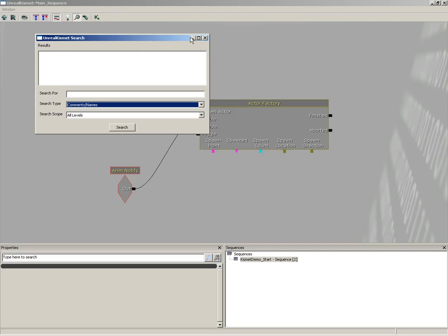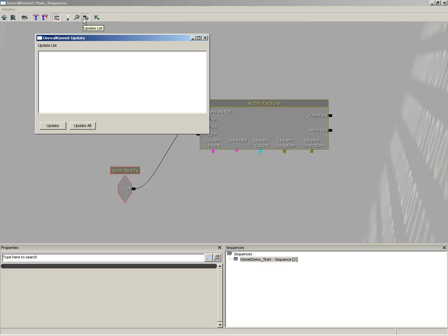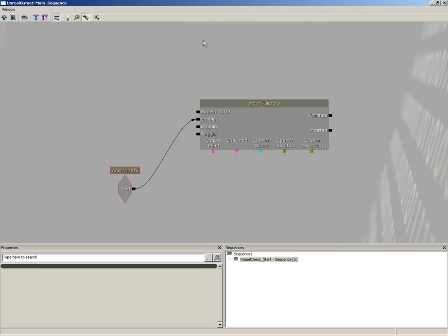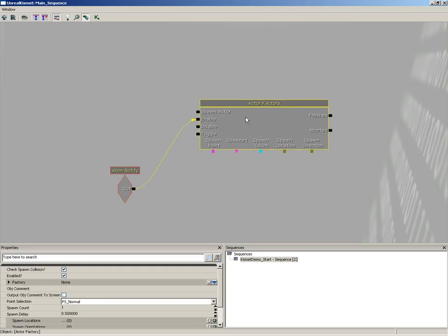The search tool becomes more useful as you build very complicated Kismet sequences — what we're creating probably won't require it much, but it can make it easier to find what you need to change. The Update List is really only useful as newer versions of UDK come out and certain nodes in your sequence become obsolete — anything needing an update to a newer version will appear there. As a side note: you may hear me use the term 'node' throughout these videos. That's a habit from being a Maya person, but conceptually these sequence objects are nodes that get connected together, each with its own functionality — like little black boxes you wire together, very much like wiring circuits.